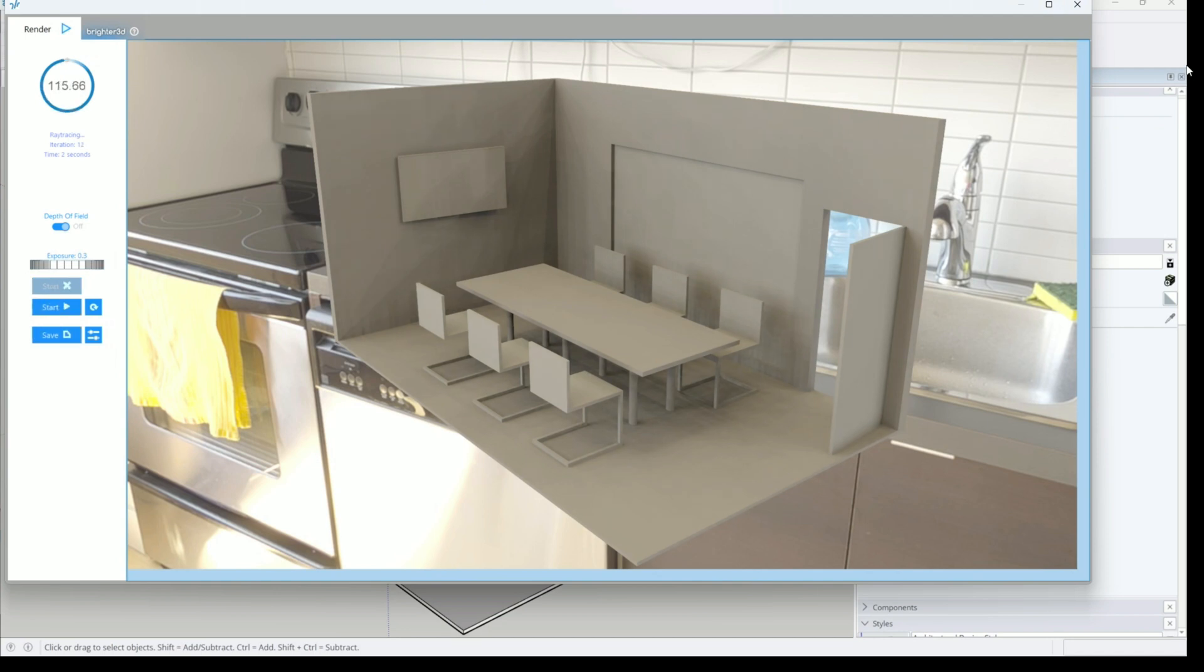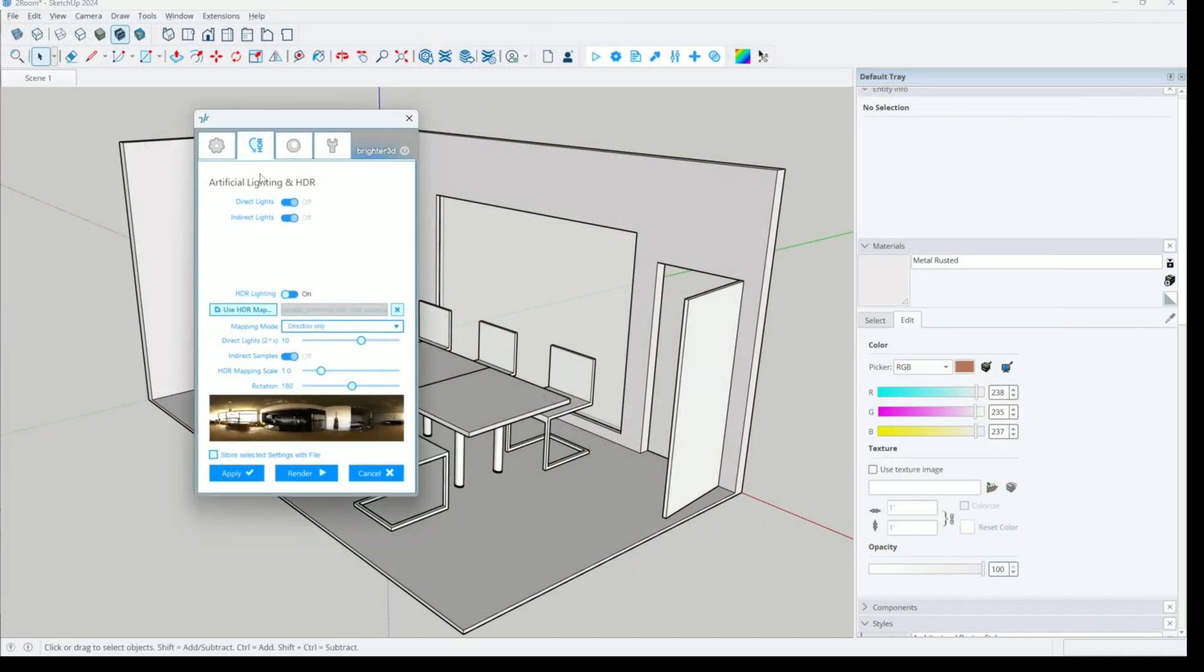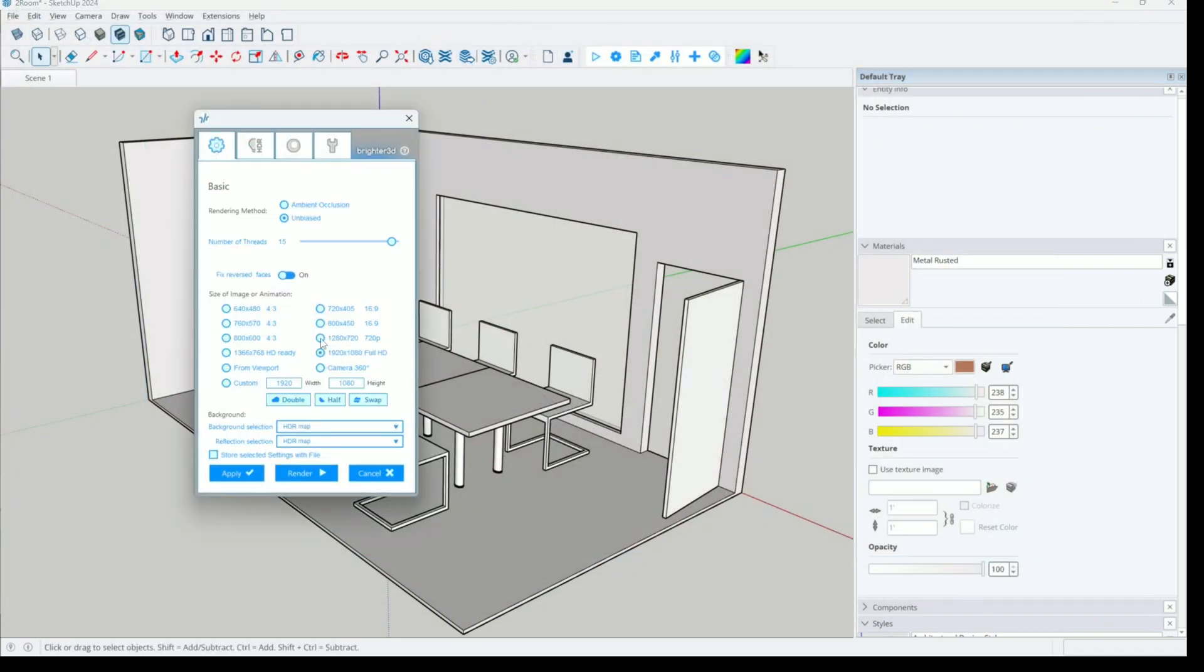Okay, now we need to switch off this HDR map as a background. We can do that in the first step by switching this combo box to normal.